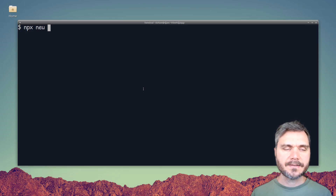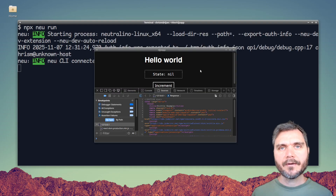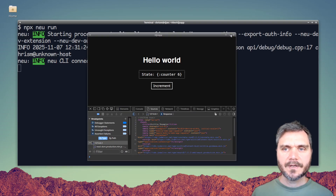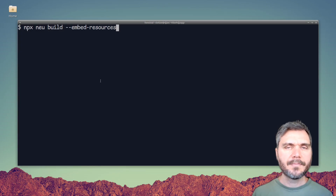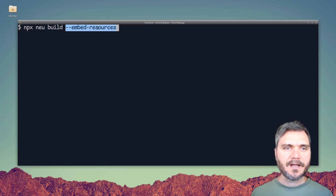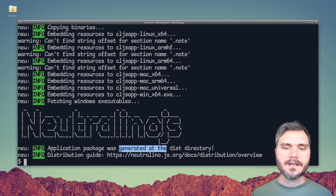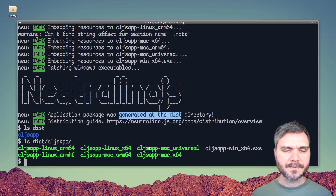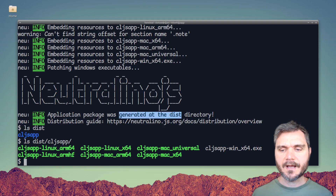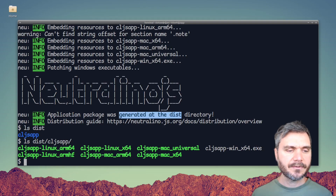We can now run npx neu run, and that'll load our Hello World app with the dev tools open in a native window. Now let's try our first build: npx neu build --embed-resources. This embed-resources flag is quite new, and what it does is bundle up the web app resources into a single file with the binary — otherwise you have to ship the resources separately. You can see it says it's written to the dist directory. Let's look at dist — here are our binaries: cljs-app-mac-universal, cljs-app-win-x64, and cljs-app-linux.